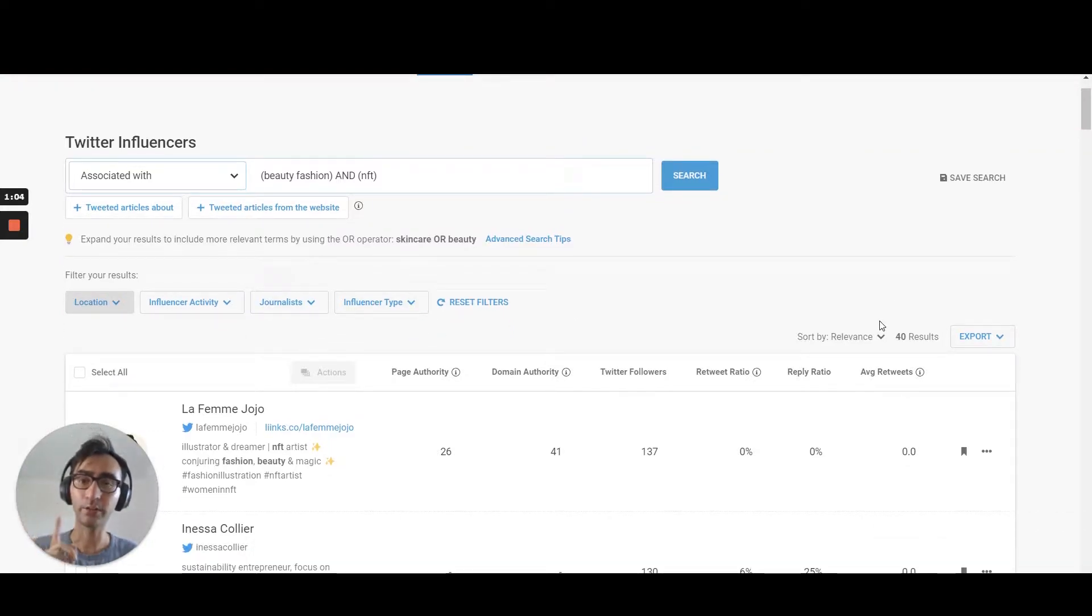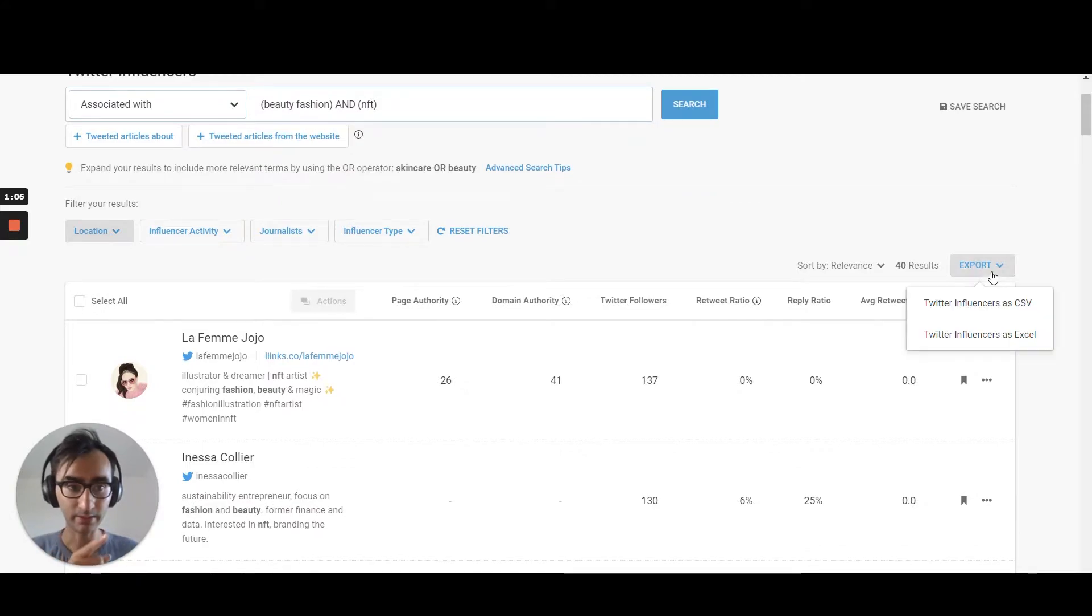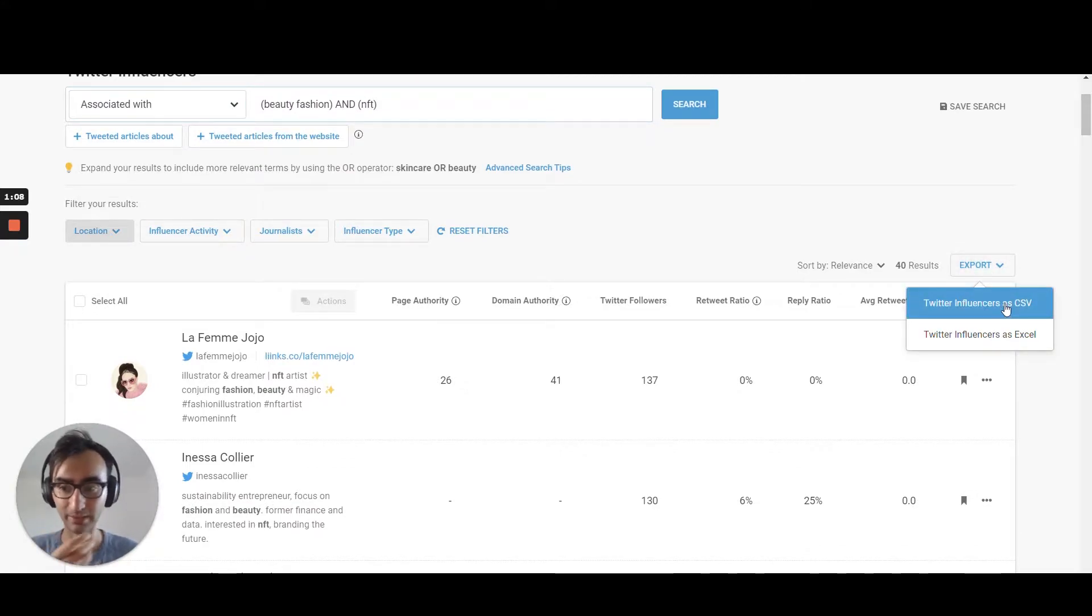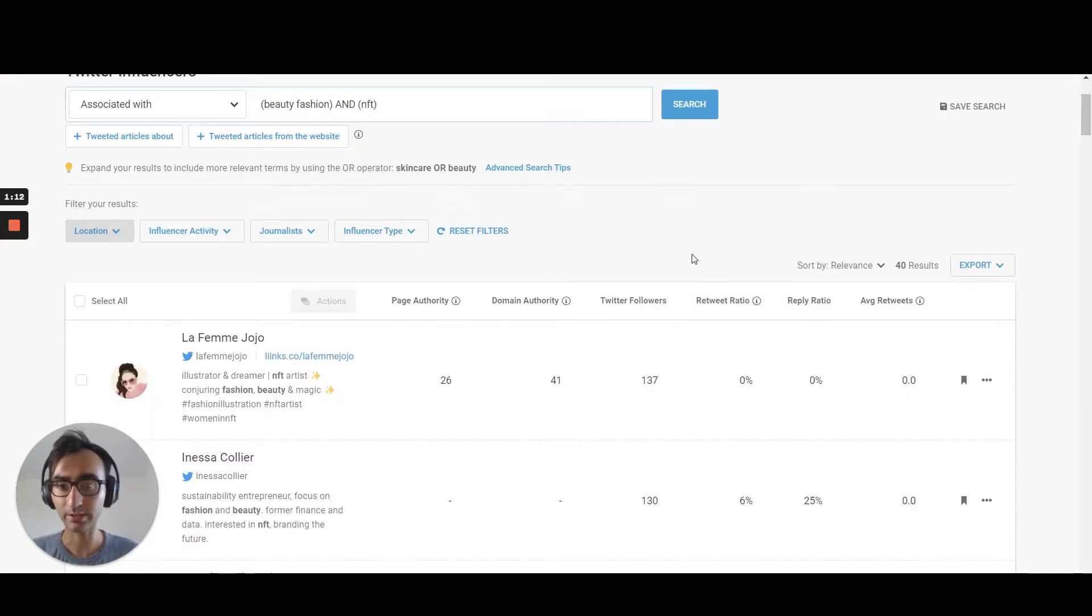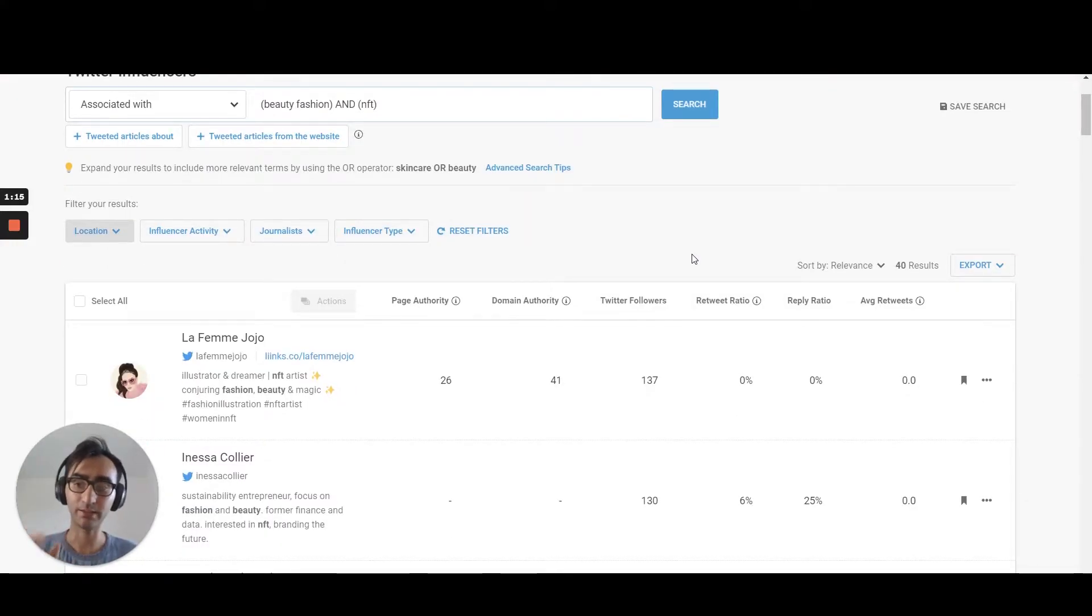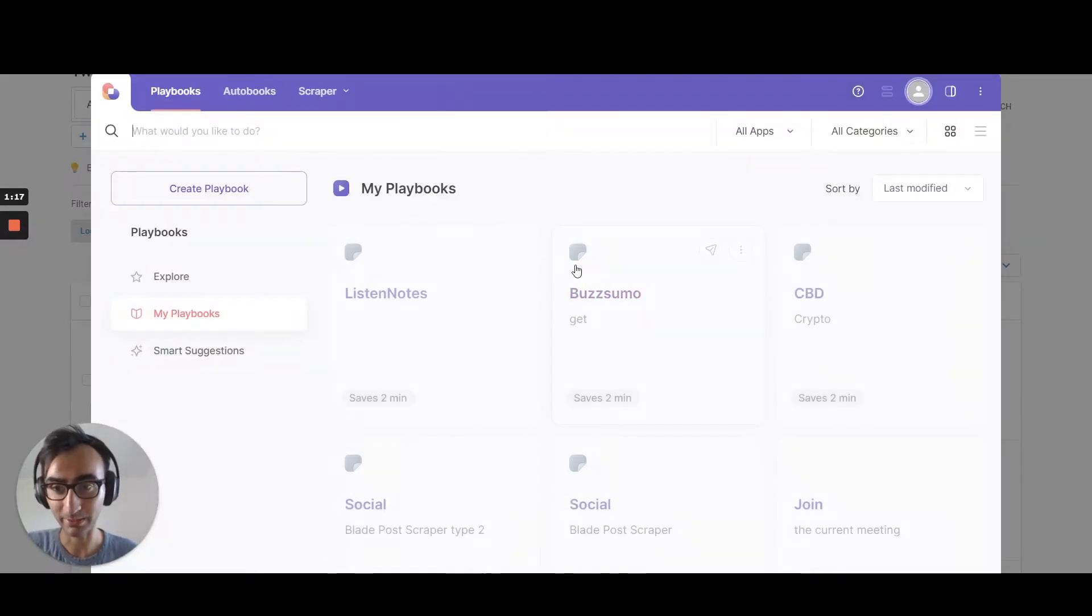You can export the results in two ways. Either you click on export, export as CSV. Perfect. Or if you are short in exporting results because you have a limit, you can always script it to be honest.